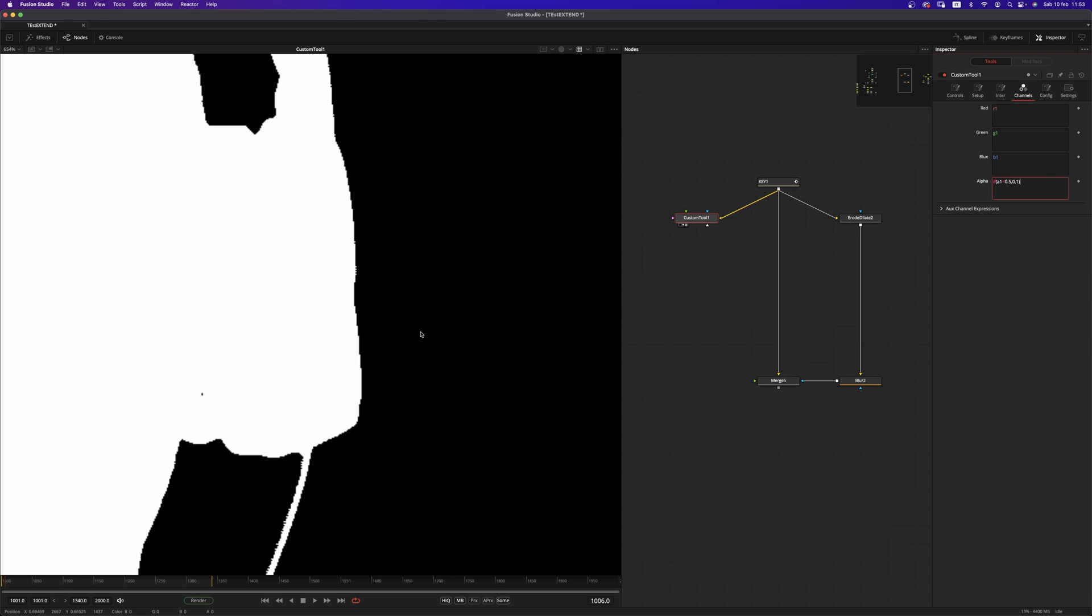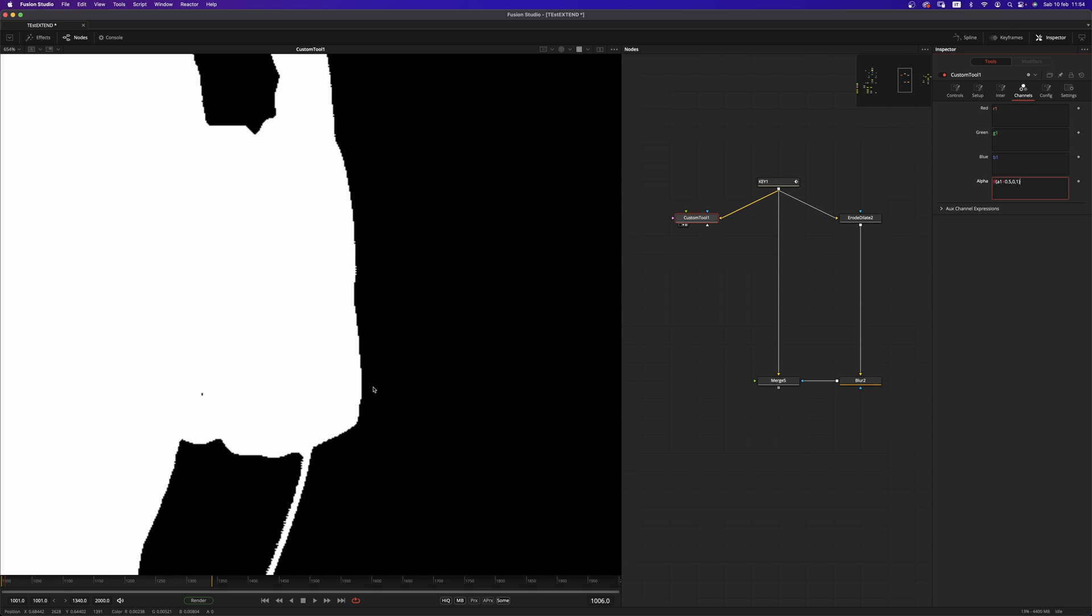And this way, we have been creating exactly what we need, having 0.5 as the threshold for this 1 to 0 alpha.